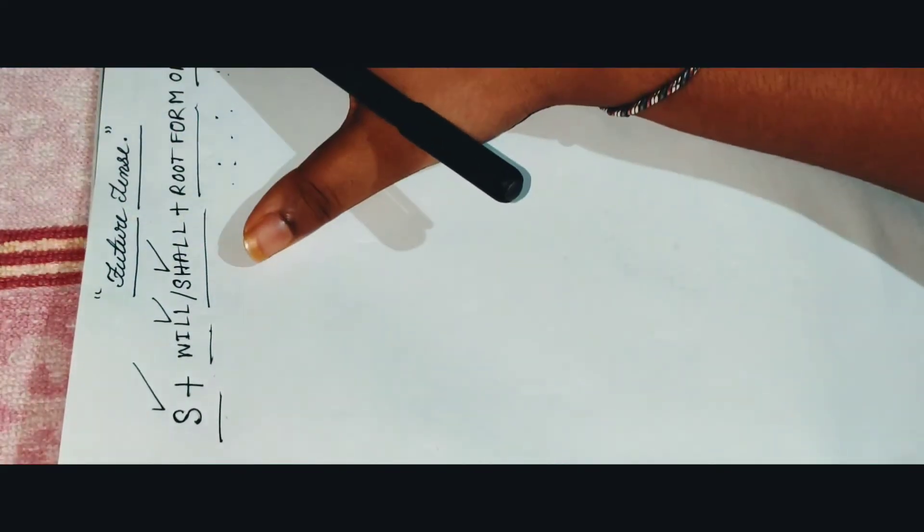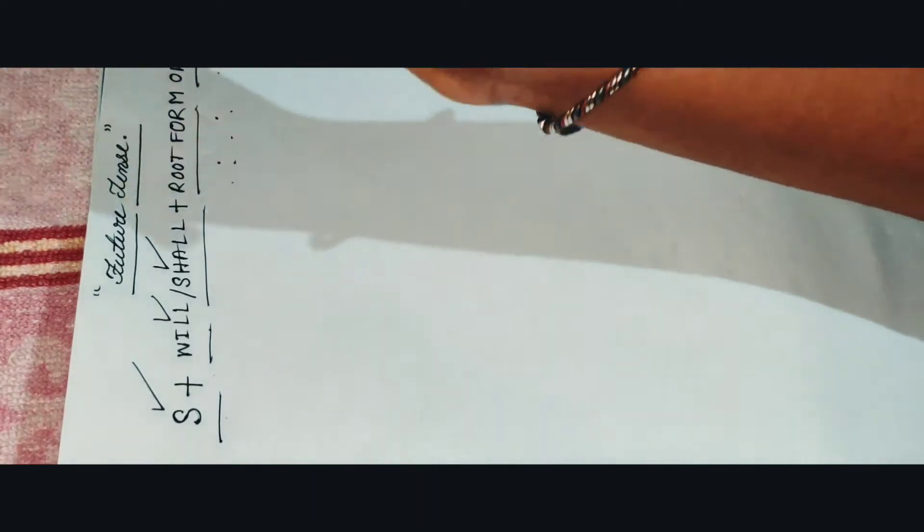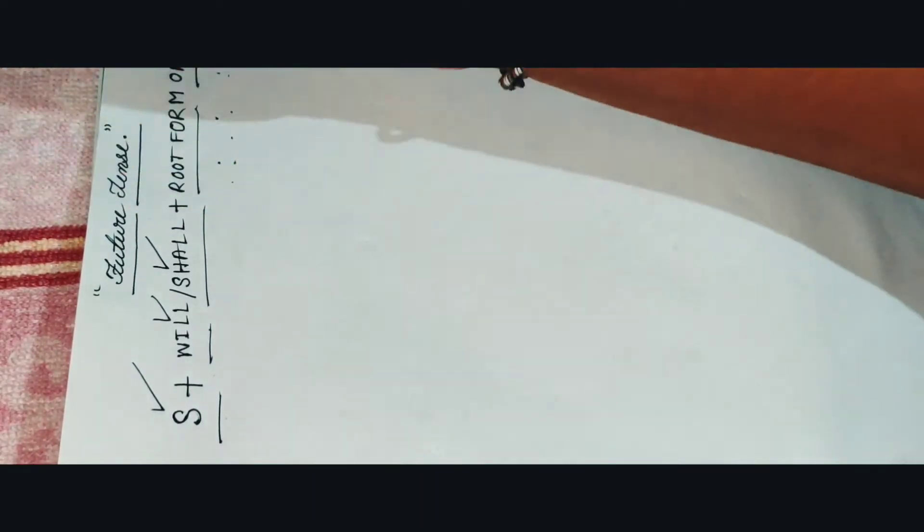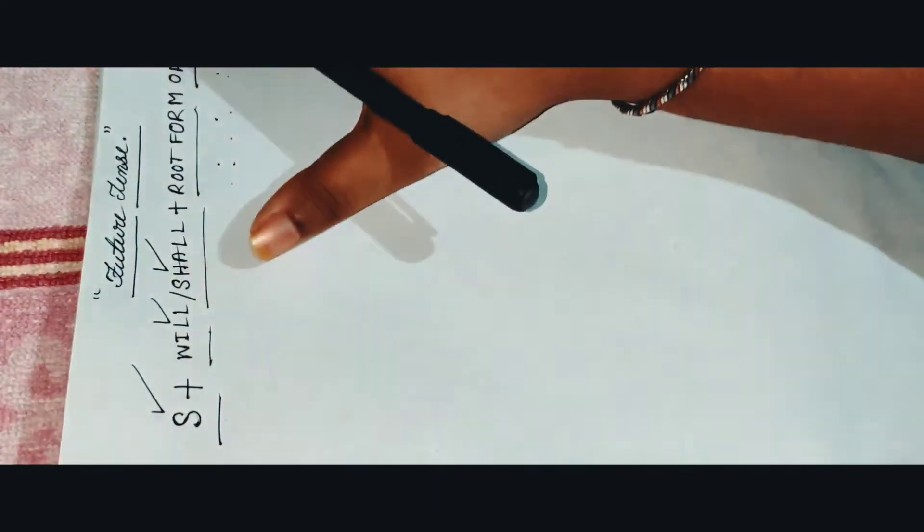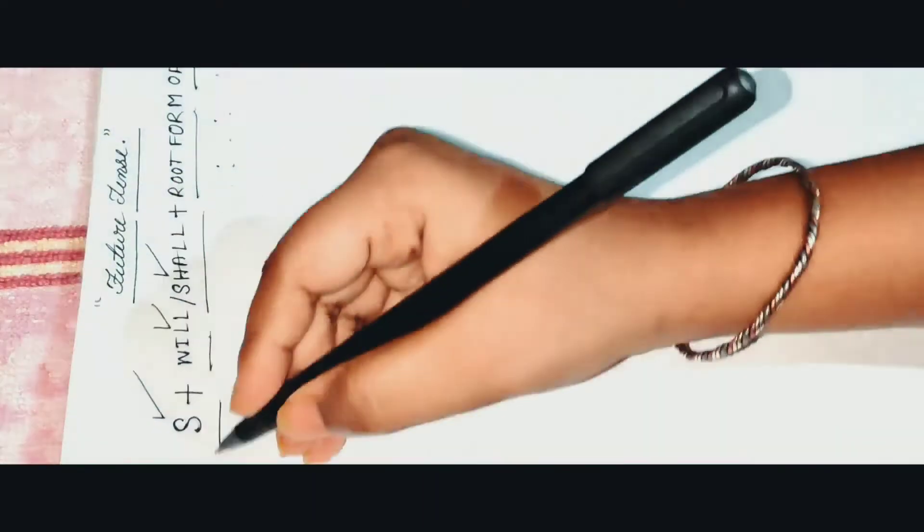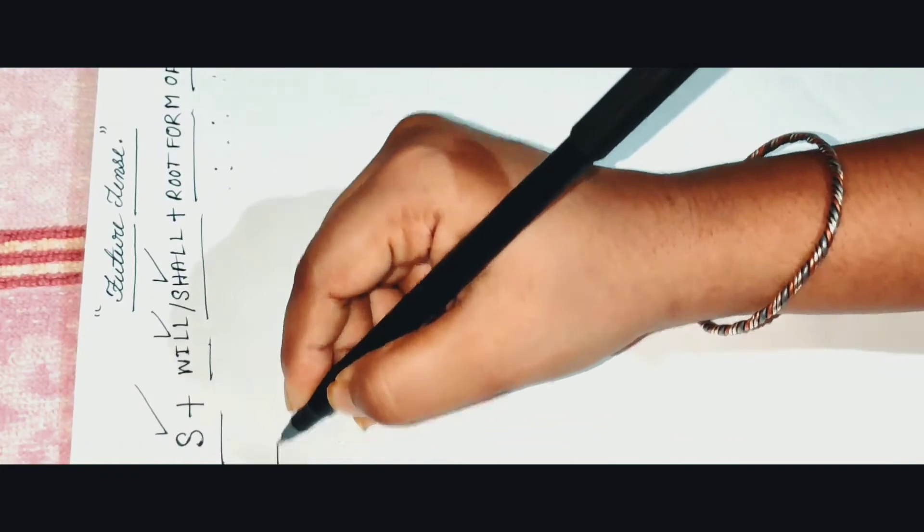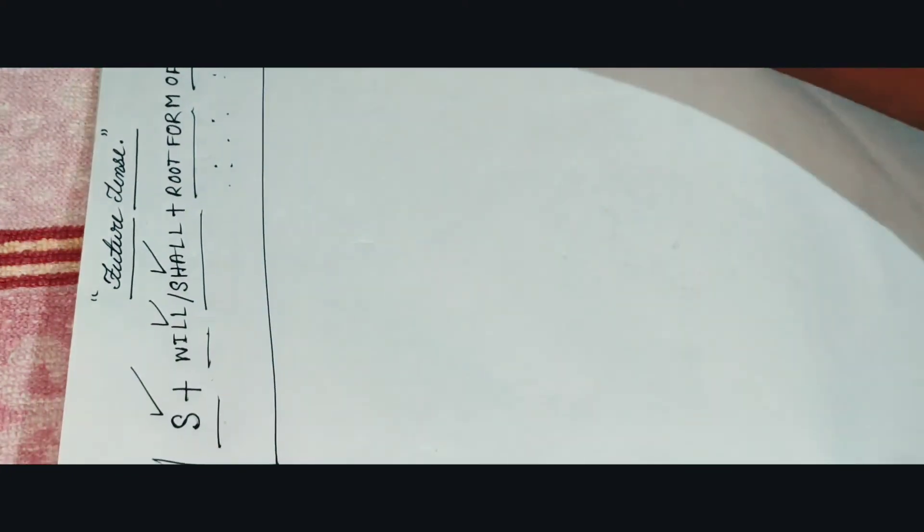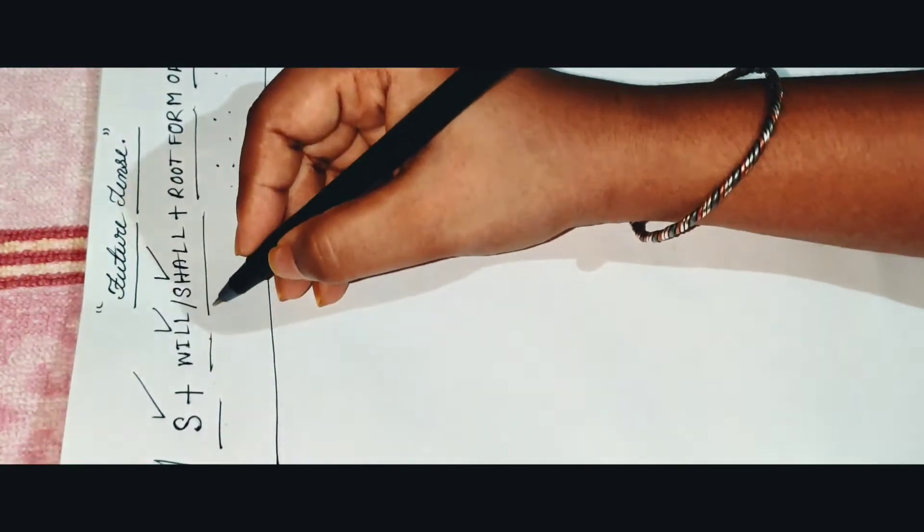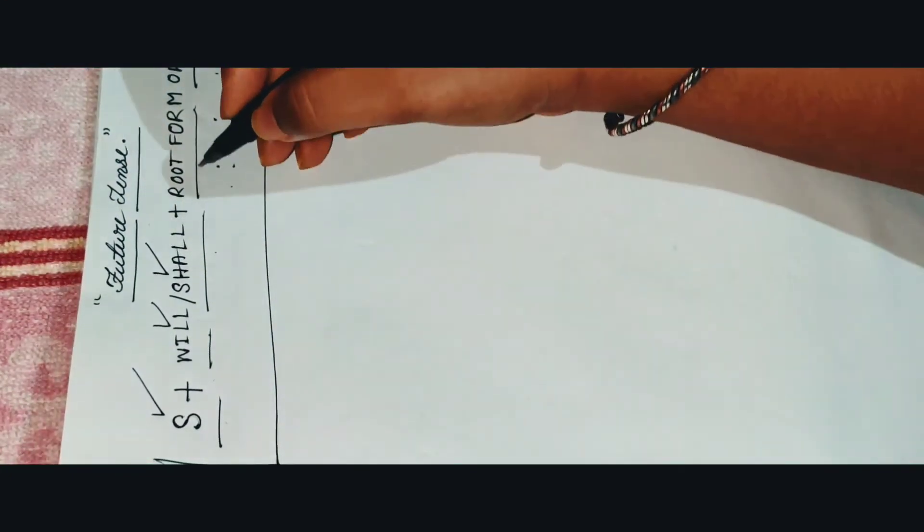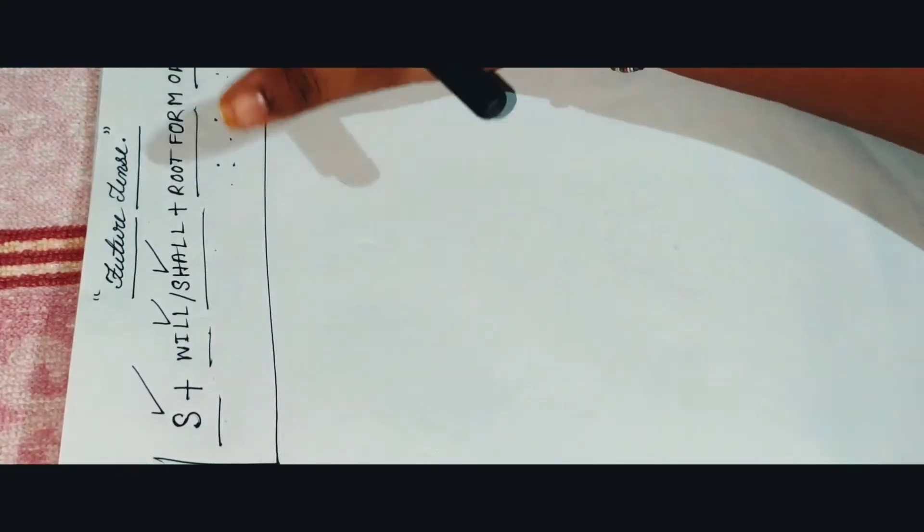So there are lots of root forms of verbs like take, sing, play, something like that. So that is the main rule of future tense: subject, will or shall, root form of verb. Now let me give you one example here.